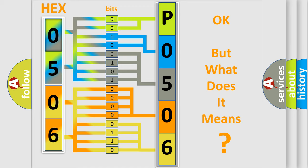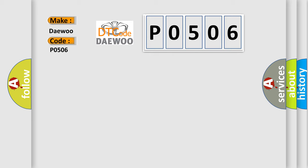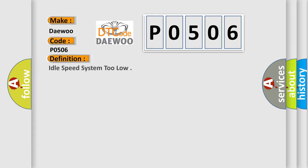The number itself does not make sense to us if we cannot assign information about what it actually expresses. So, what does the diagnostic trouble code P0506 interpret specifically? The basic definition is idle speed system too low.